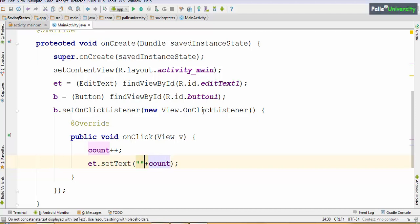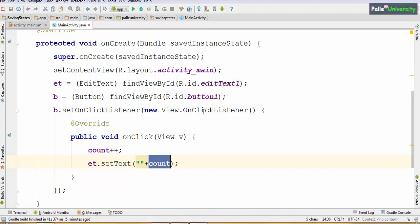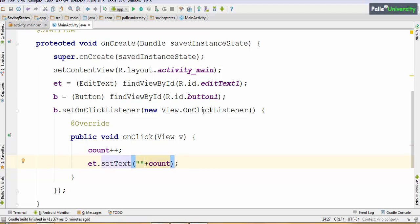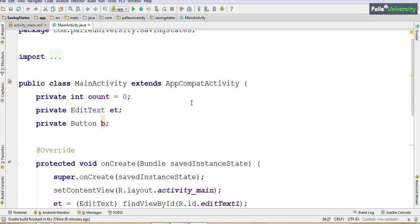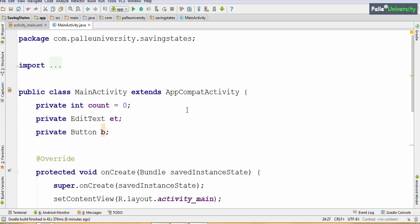When you add anything with double quotation marks, that value will be converted to a String. So the count integer value will be converted to String when added with double quotation, and that value is applied on the EditText box. Let us run this application and see whether our button click listener logic is correct or not. Later we will check for configuration changes.